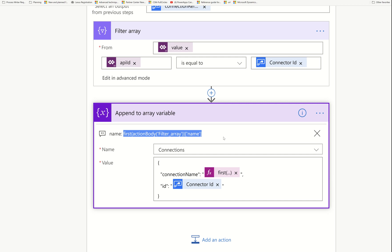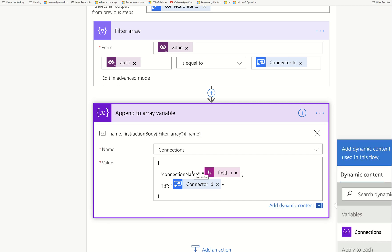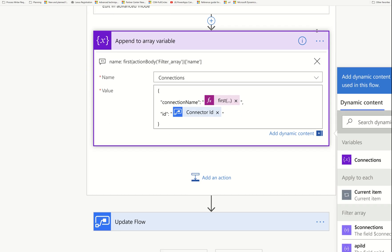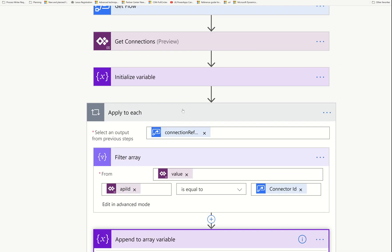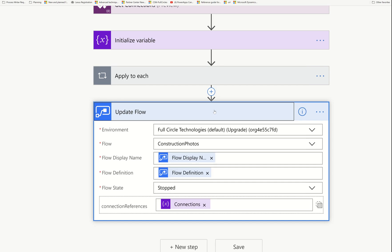All these connections and connector IDs are going into an array. We're combining two terms people often confuse: the connection, which is what is used to connect to the connector; and the connector itself — like SharePoint, Excel, Dynamics, or Common Data Service. Those are the connectors, and for every connector we can have multiple connections. We're making an array of that, and then outside of that loop we update the flow definition.